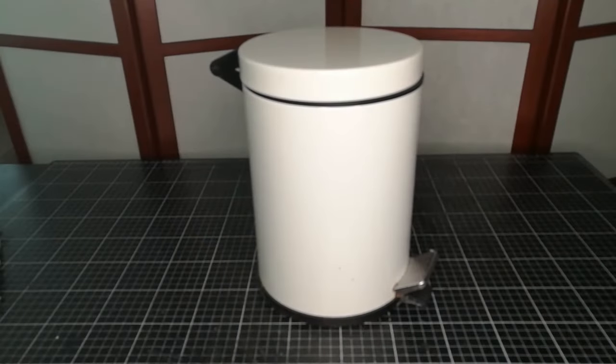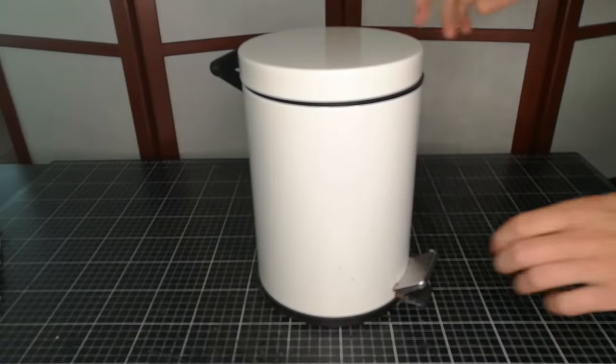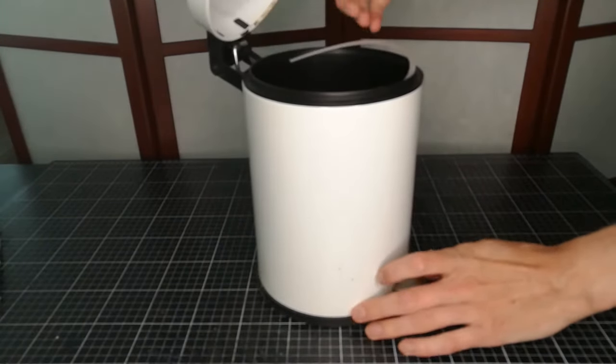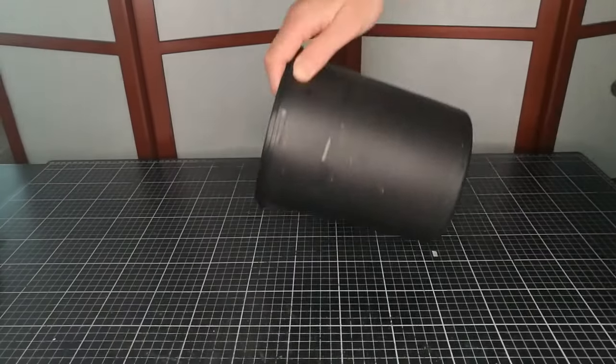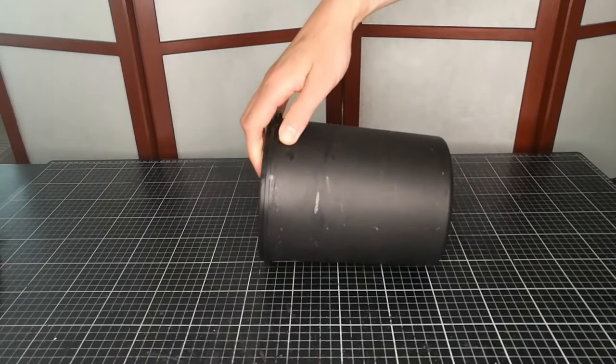First off is to find a suitable mold in the right size. The inner container of my bathroom bin proved perfect.